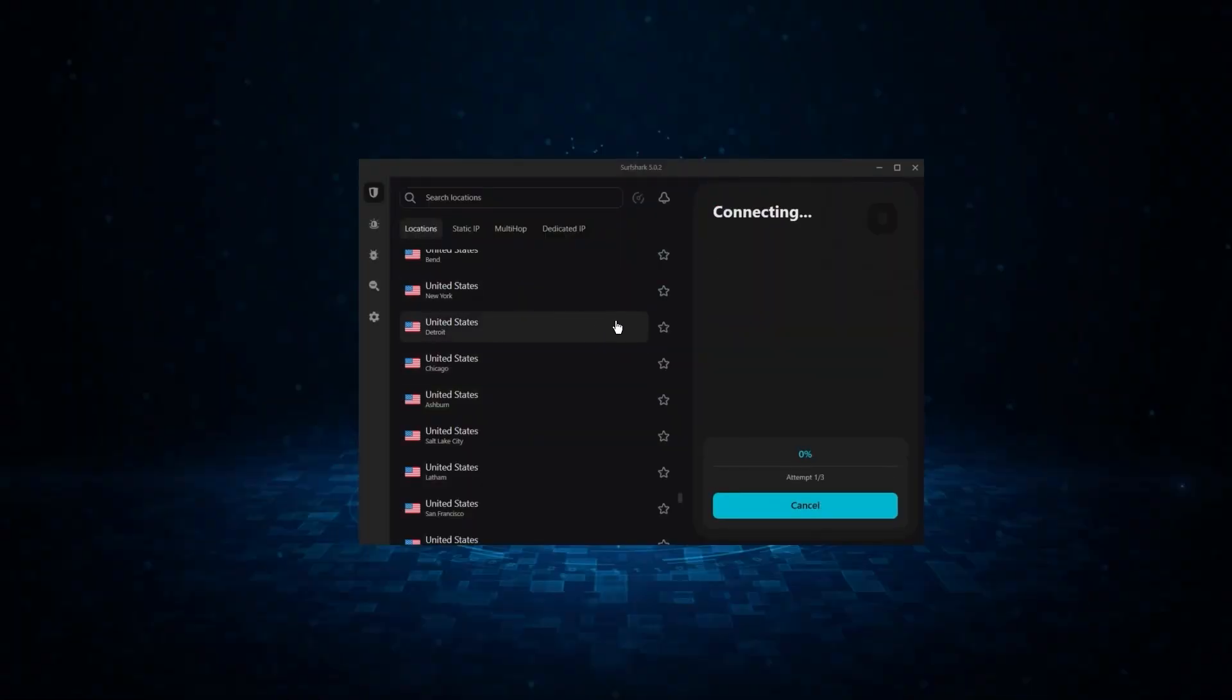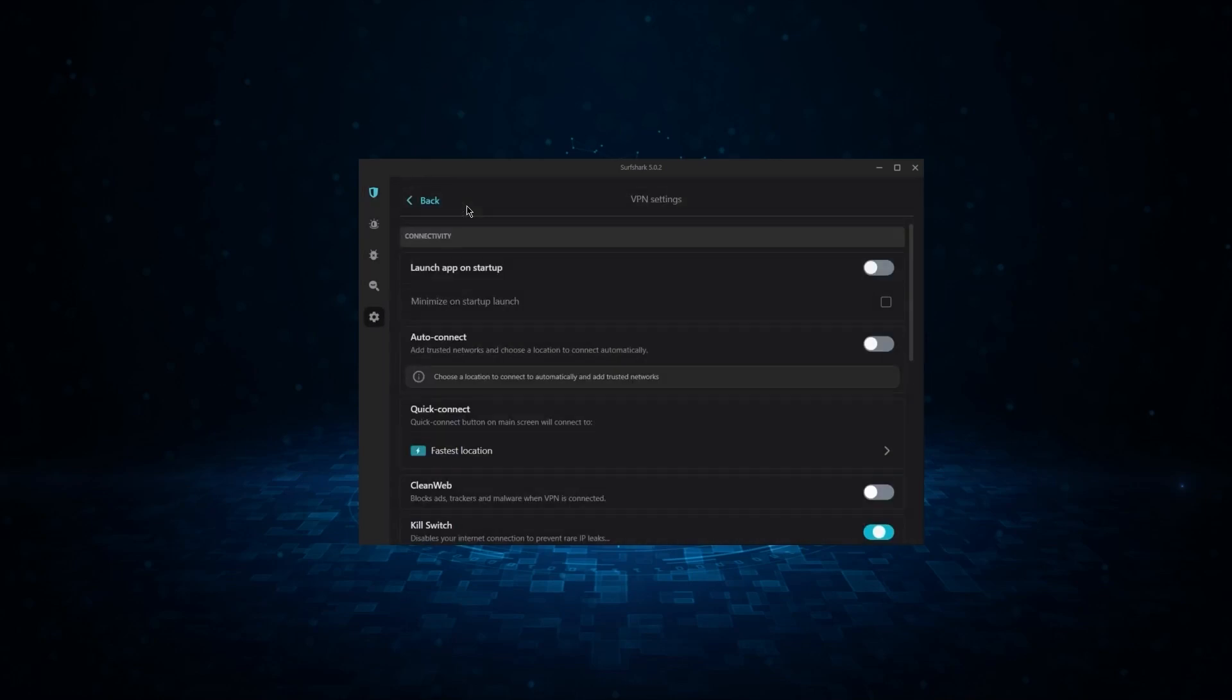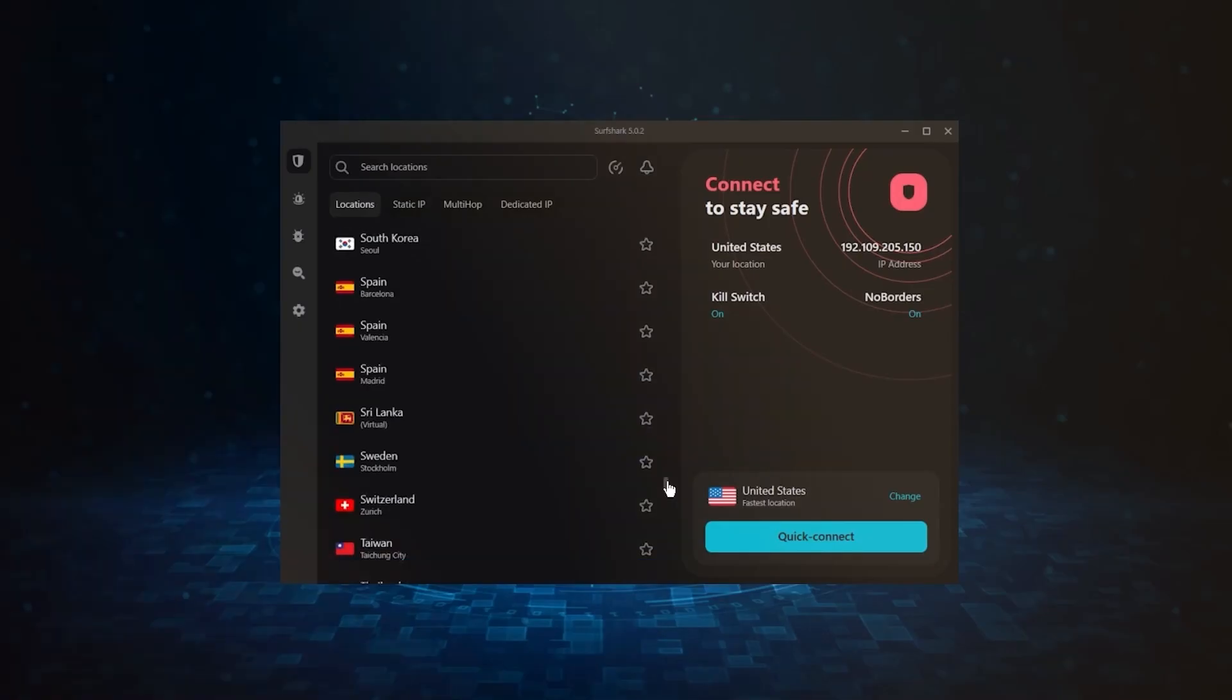And finally, we have Surfshark, which is the best budget VPN as it allows for unlimited connections and it offers the core features of a premium VPN at the cheapest possible cost.